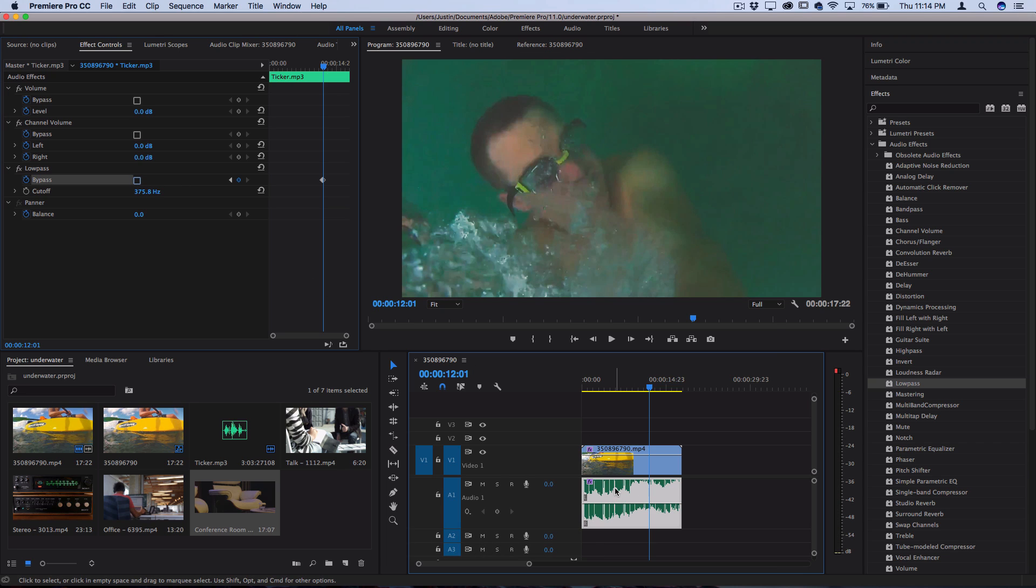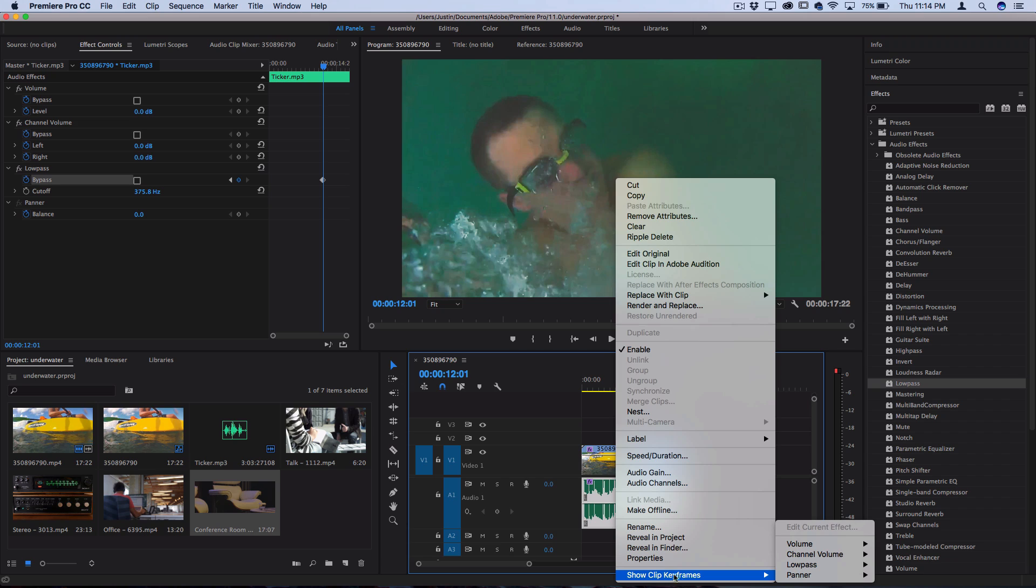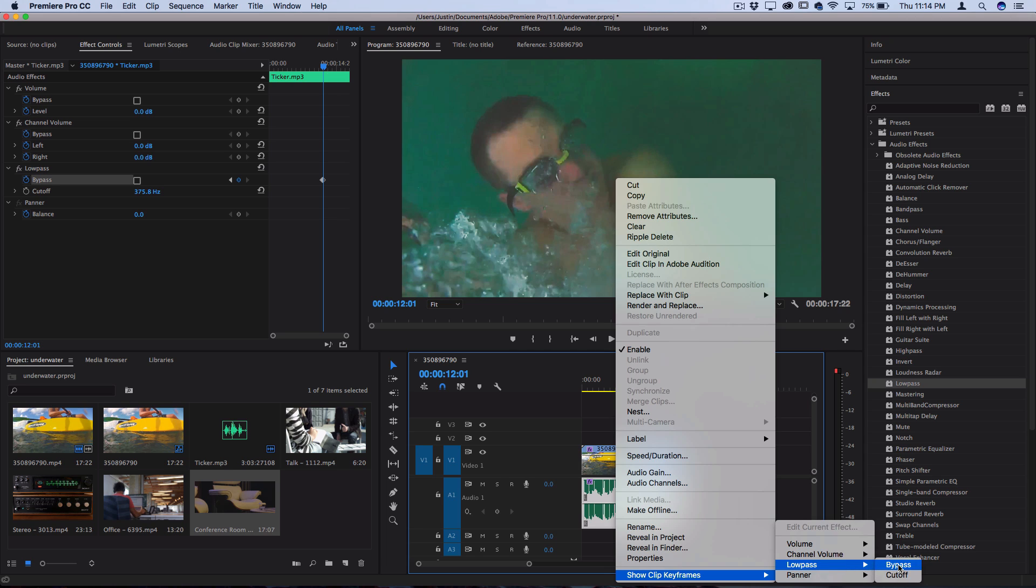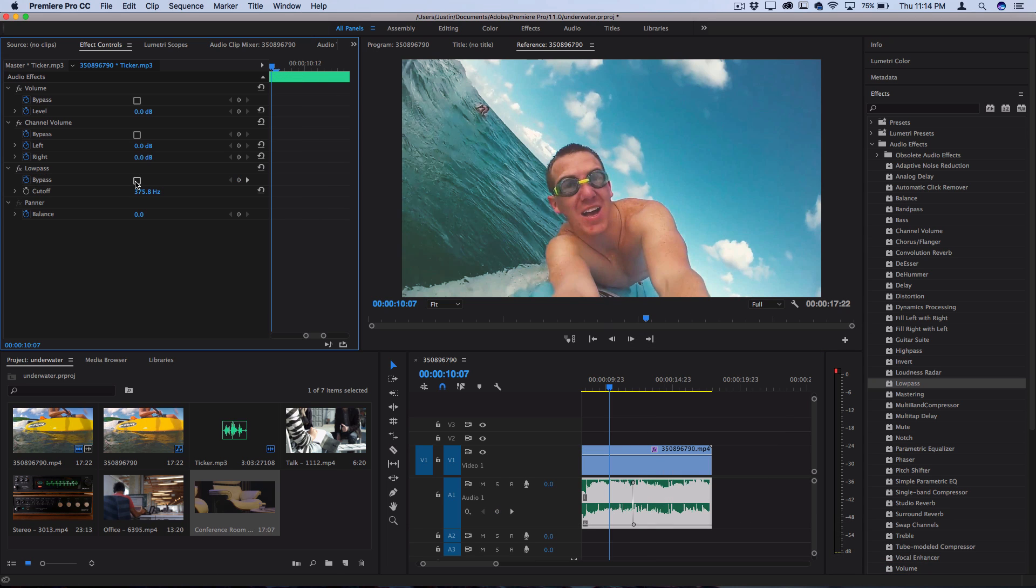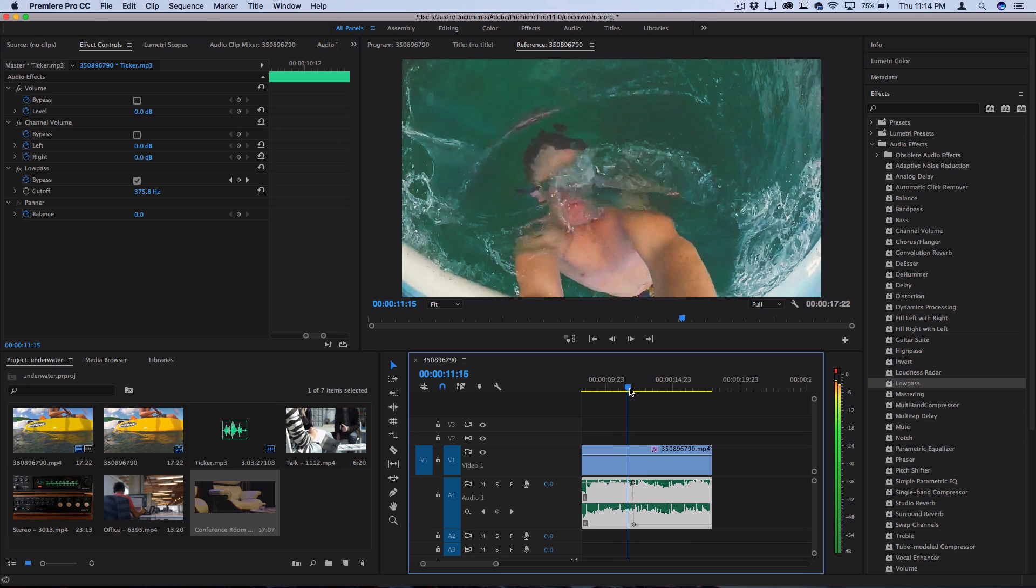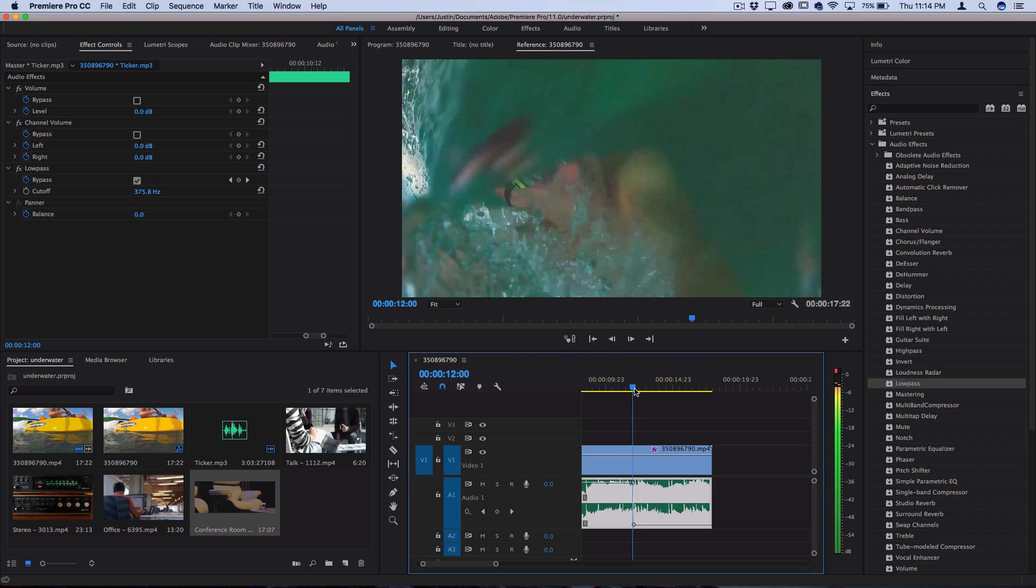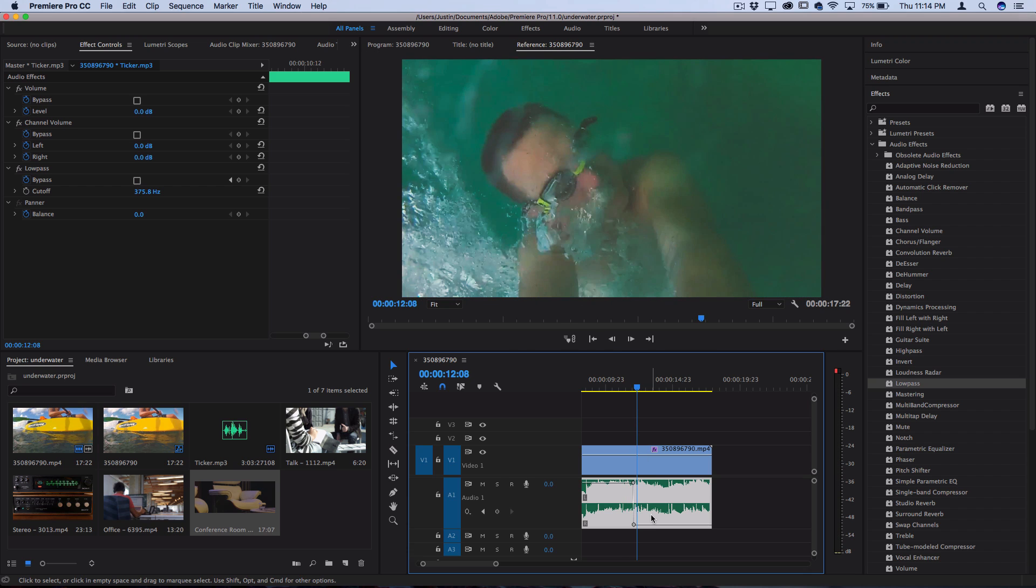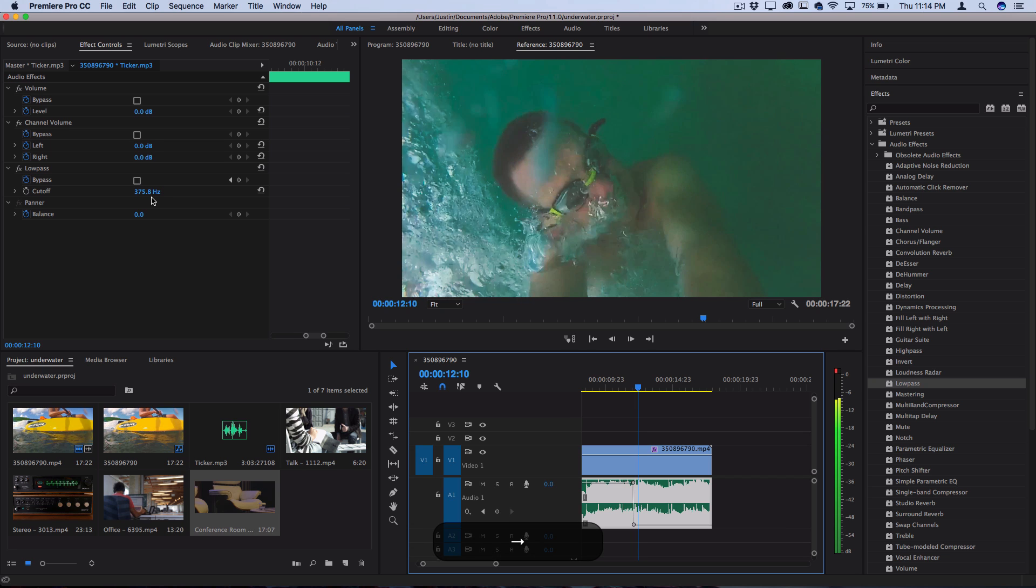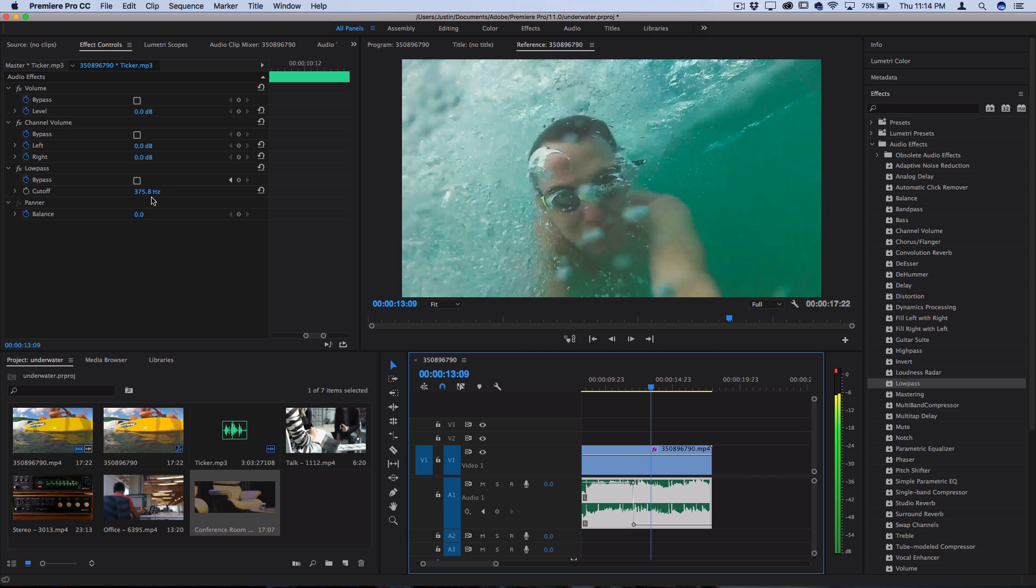If you actually right click on the clip and go to show clip keyframes, you can show the clip keyframes for any effect that you have on there and any keyframes. So if I visually show it to you here for the bypass, you can see the bypass is on at this point, which means that the low pass effect is not activated. And then as soon as that line hits, the bypass effect is turned off, which means that the cutoff is activated and you get that lower pitch sound.